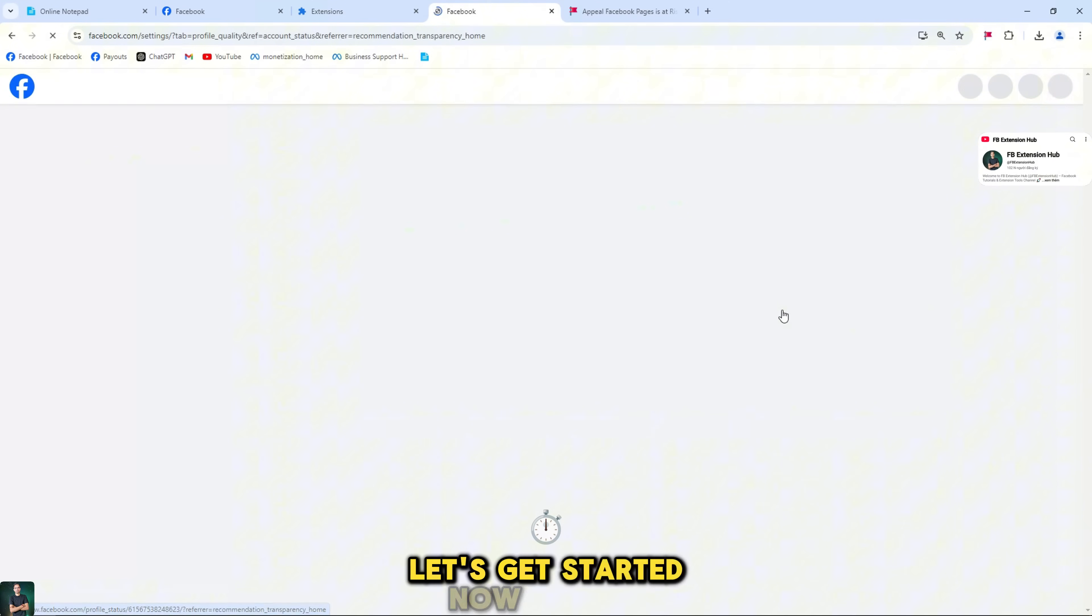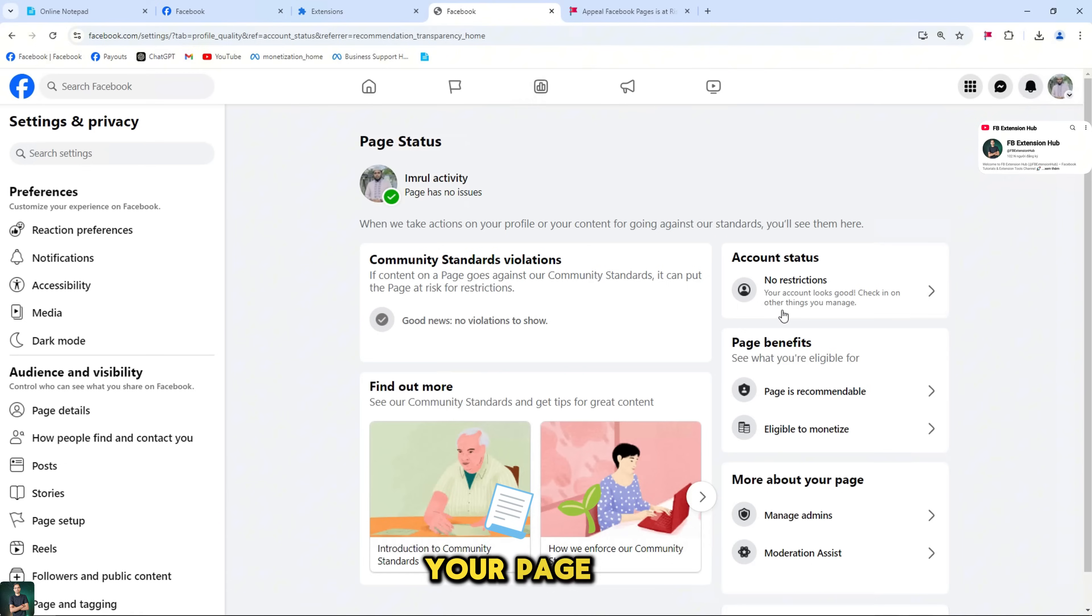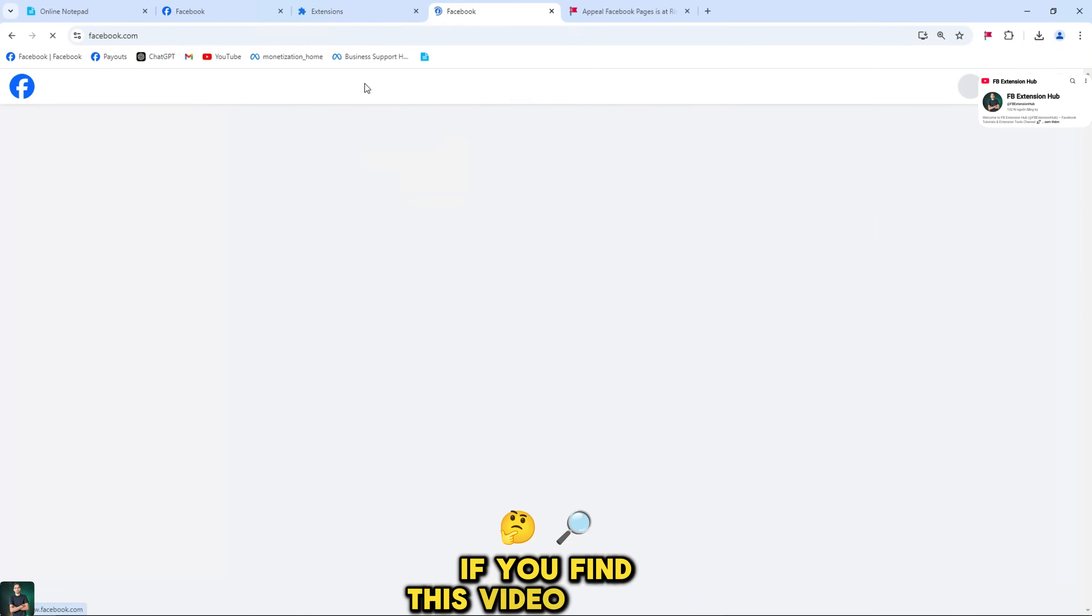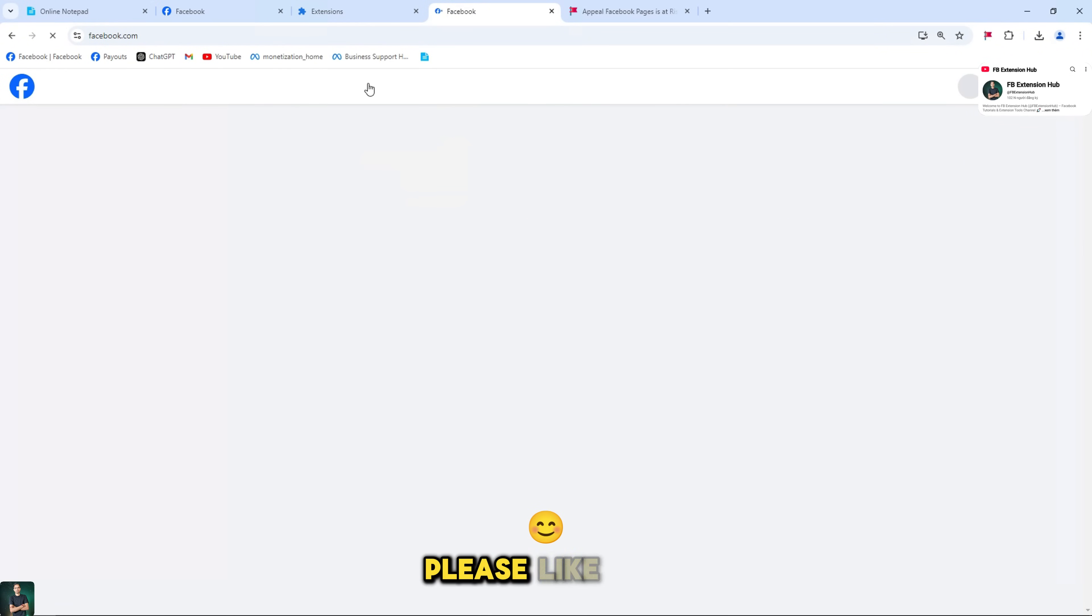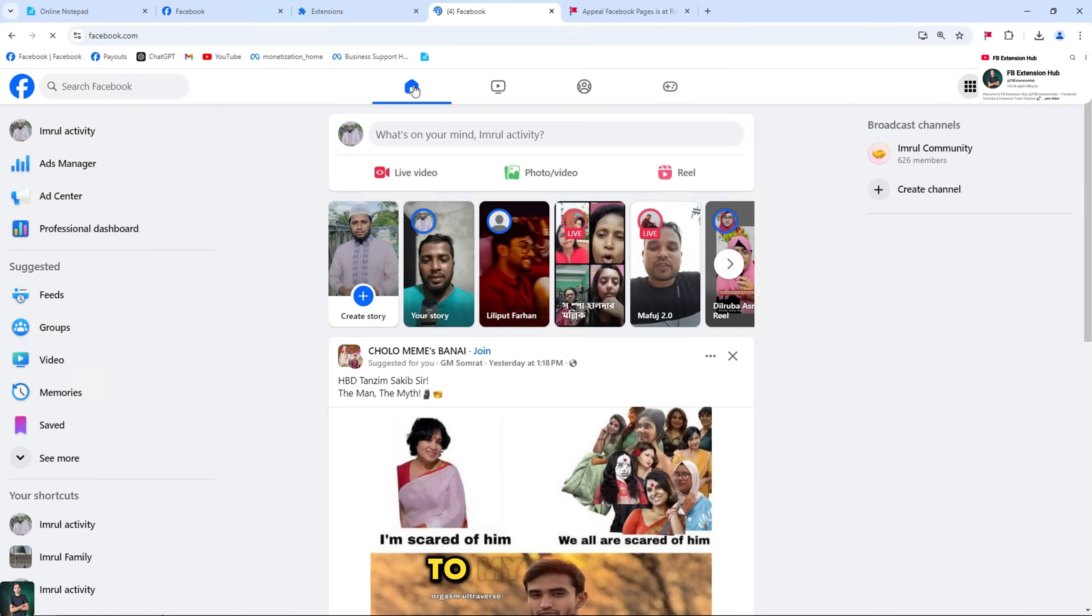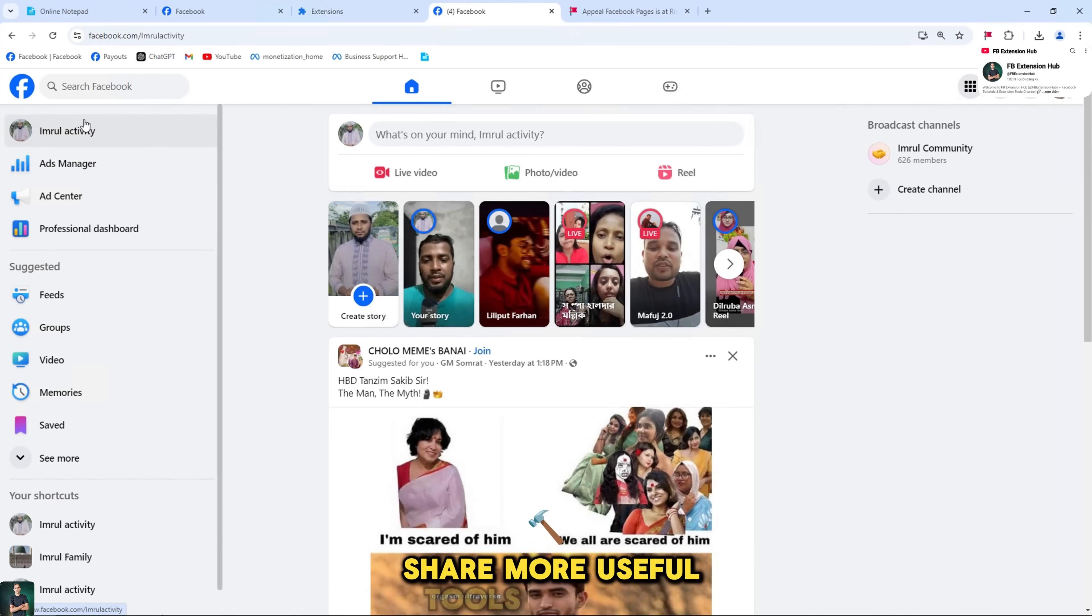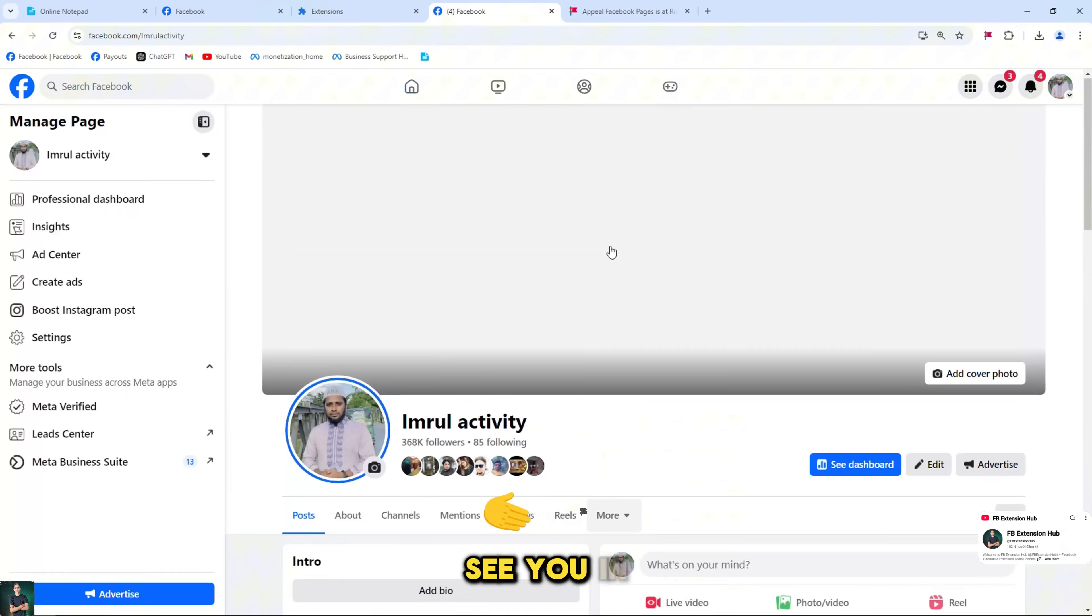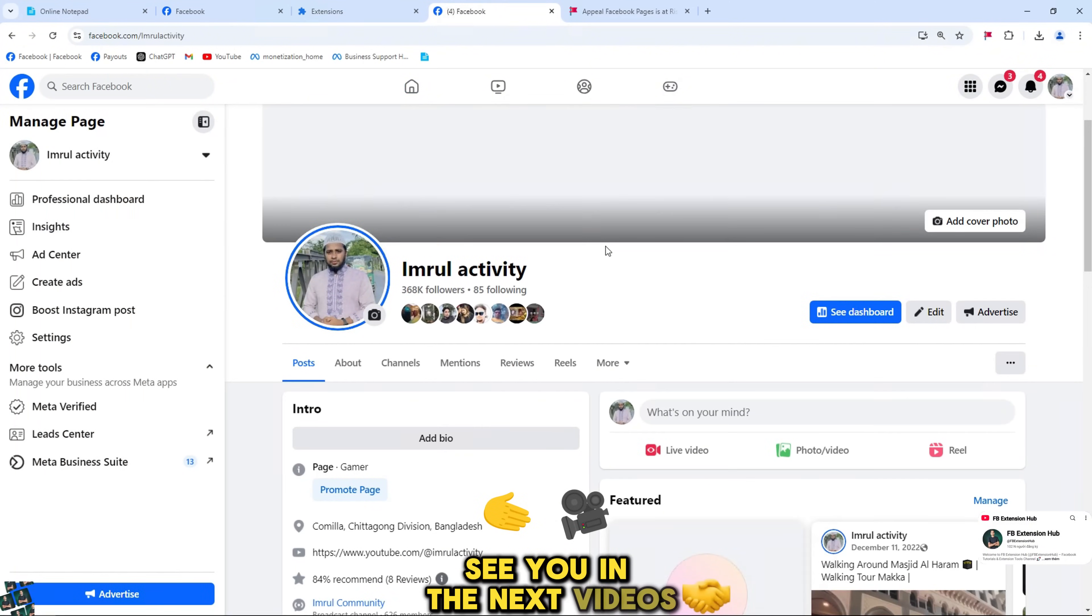Let's get started now and get your page back to green. If you find this video helpful, please like and subscribe to my channel so I can share more useful tools with you. See you in the next videos.